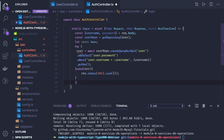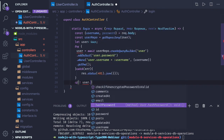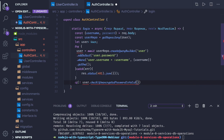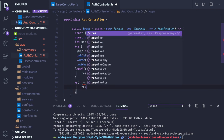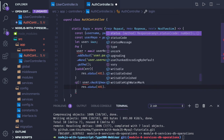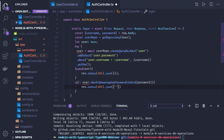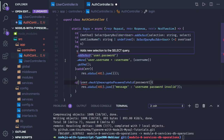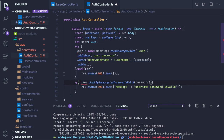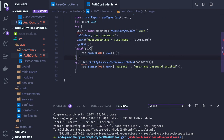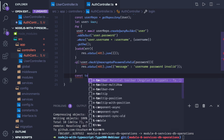If we did get the user object, we call user dot checkIfEncryptedPasswordIsValid with the password being passed in. If this does not hold true — meaning the password is not equal — we again do response dot status 401 and send out a JSON message. Otherwise, if valid, we proceed.